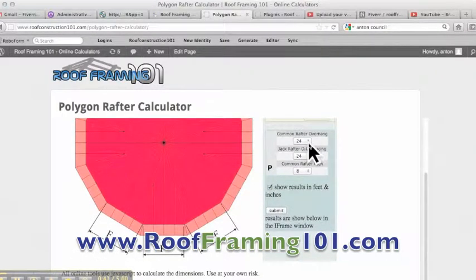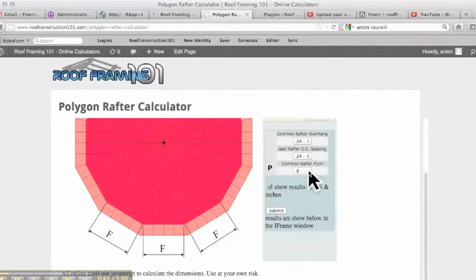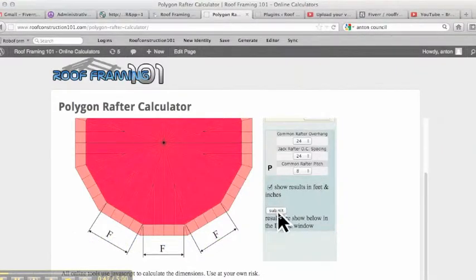Common rafter overhang, we're going to go 24 inches. Jack rafter spacing, 24 inches. Common rafter pitch, 8 and 12. Hit submit.